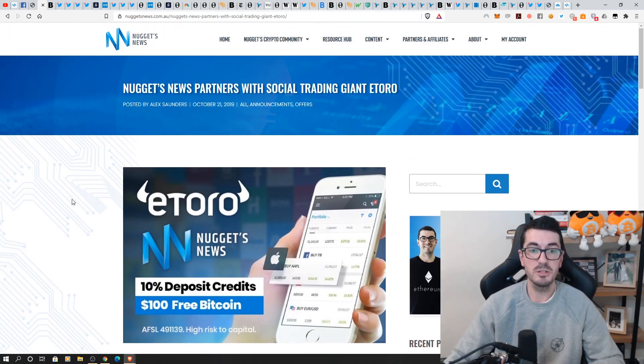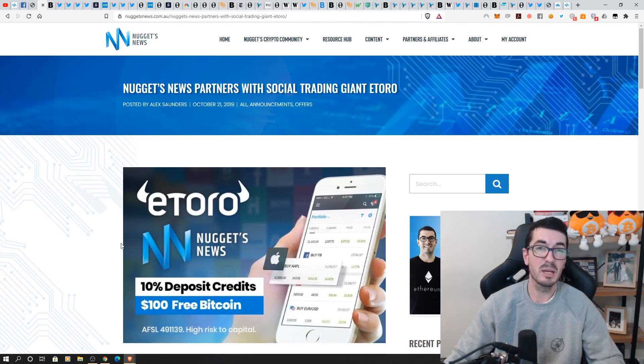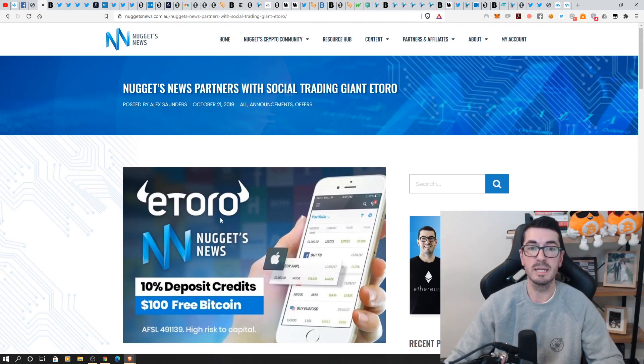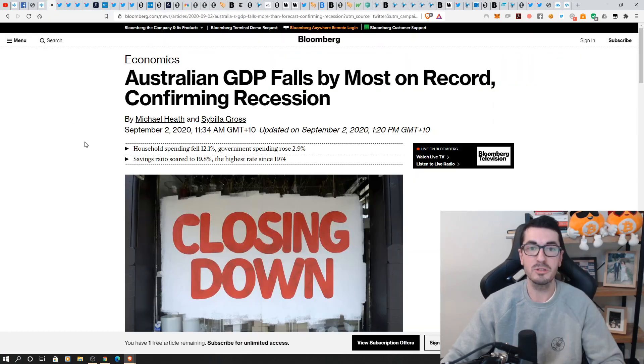And look, this promotion is still running, $100 free Bitcoin for anyone that's planning on doing a bit of trading over on eToro. There's a link down below. But let's get into the local news.